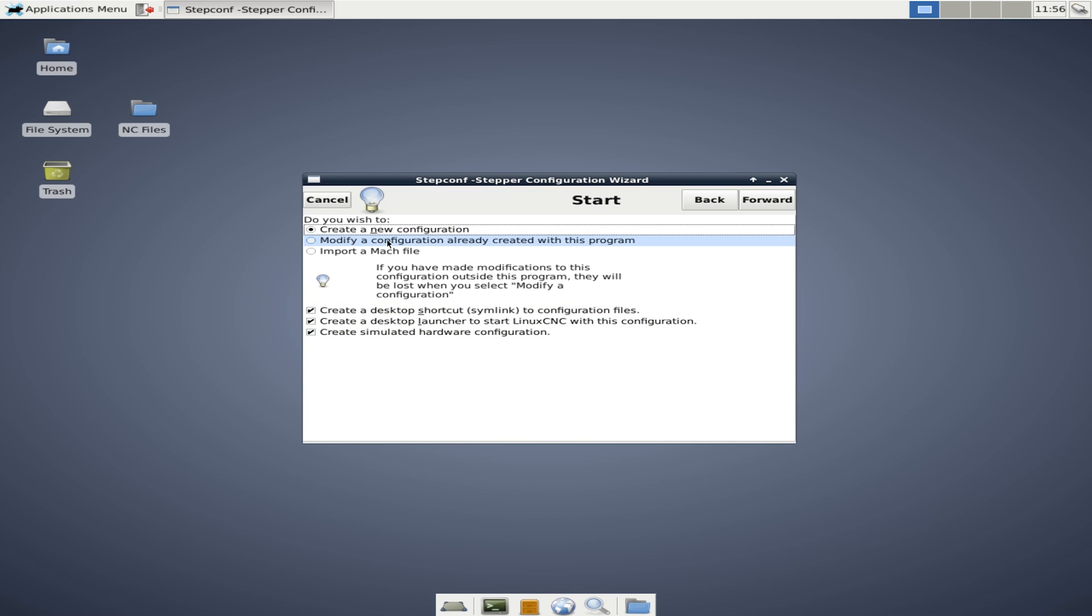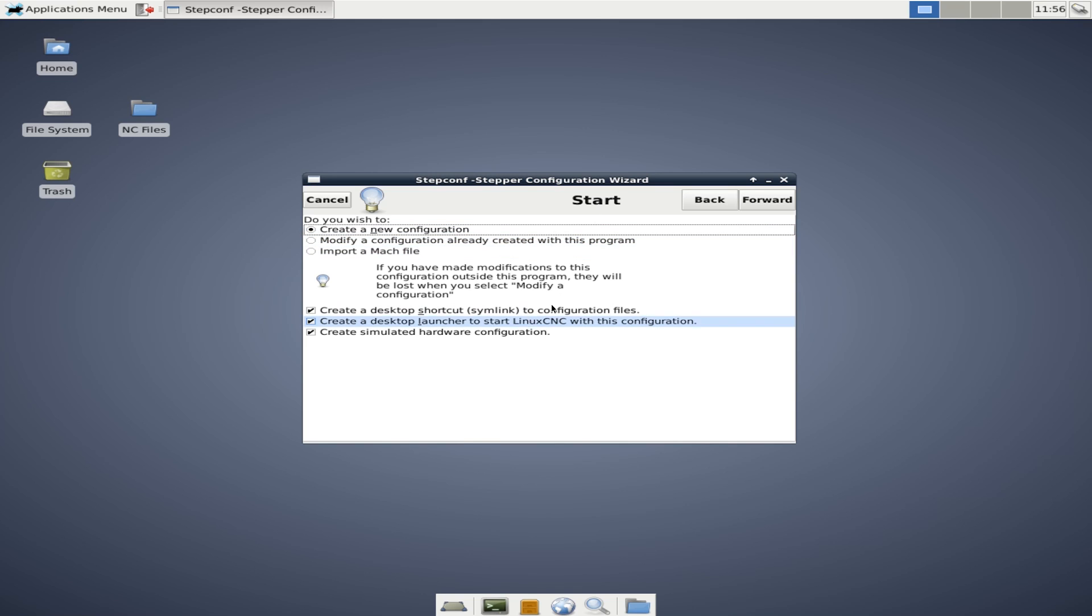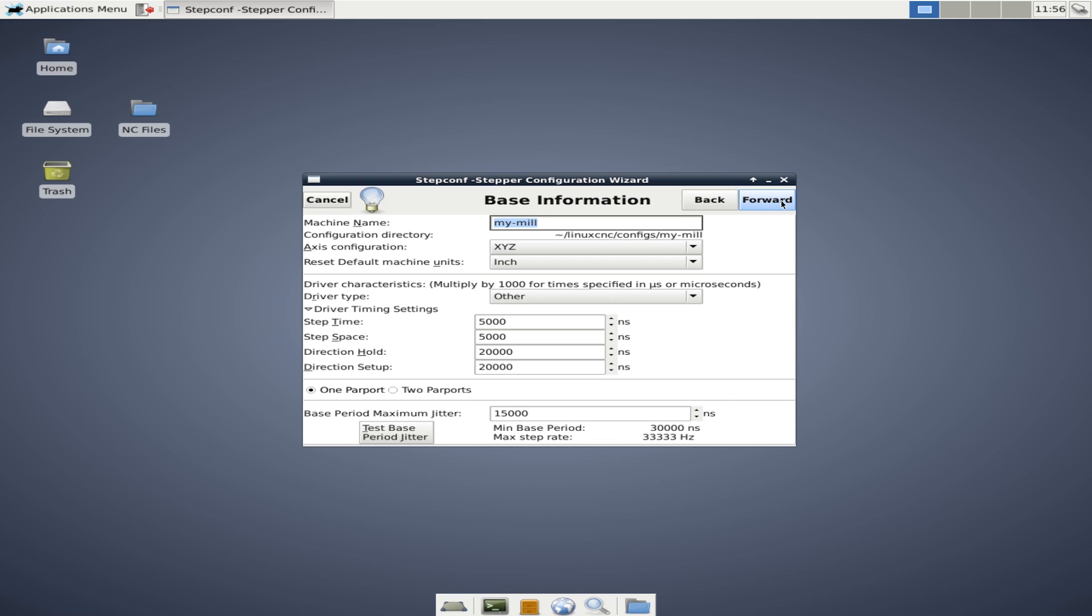I prefer to leave these two checked so you get the two desktop icons. As far as modifying a config that's already created with this program, if you've created a config and then you've done hand editing, if you edit that config through the wizard again, you'll probably lose those hand edits. So once you've begun manually editing your configuration, don't edit it again in the config wizard. So we're going to create new. We're going to step forward.